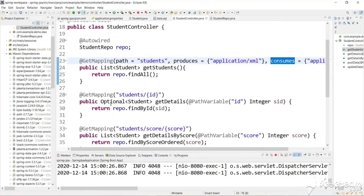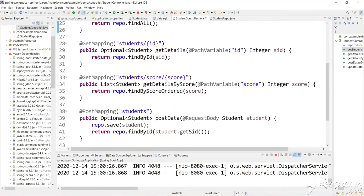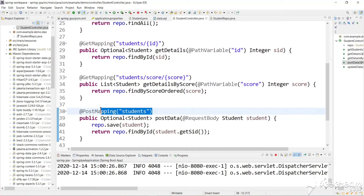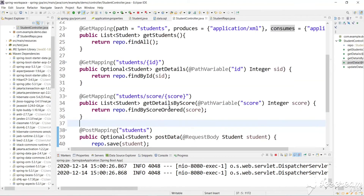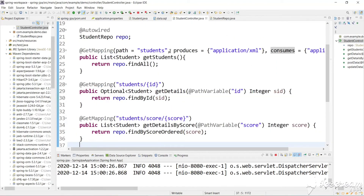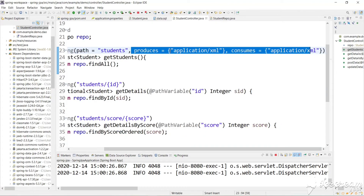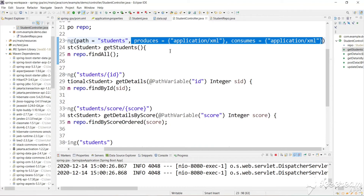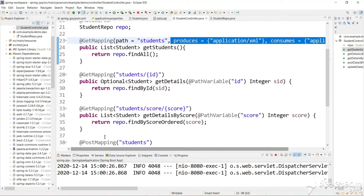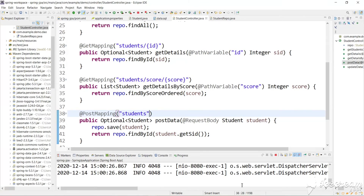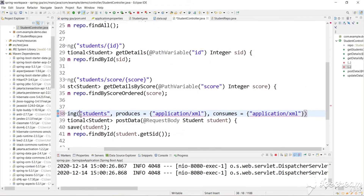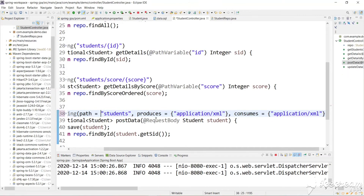The restriction we set applies to the GET request, not the POST request. We need to mention these limits for the POST method. Let's copy the produces and consumes parameters and paste them on the POST method mapping. The path stays the same — produces XML and consumes only XML, not JSON. Now let's relaunch. Before, we had the restriction on the other method and were accessing the POST request.